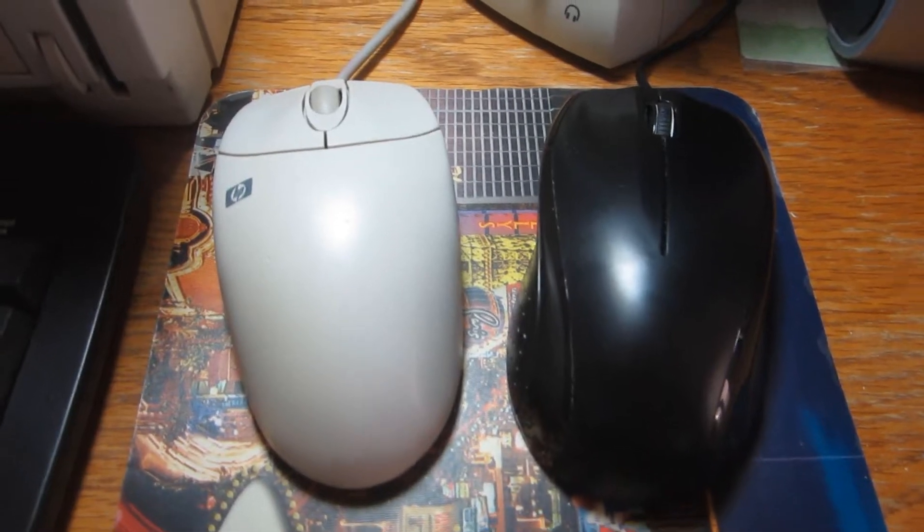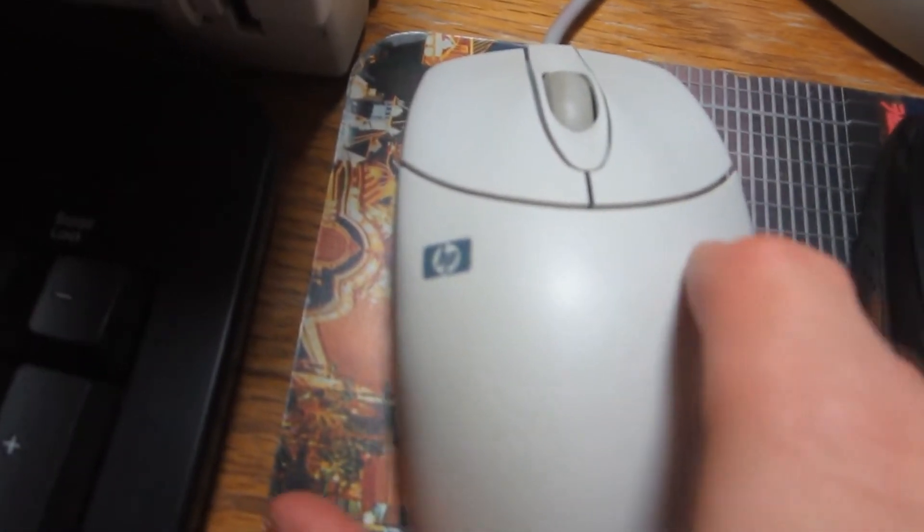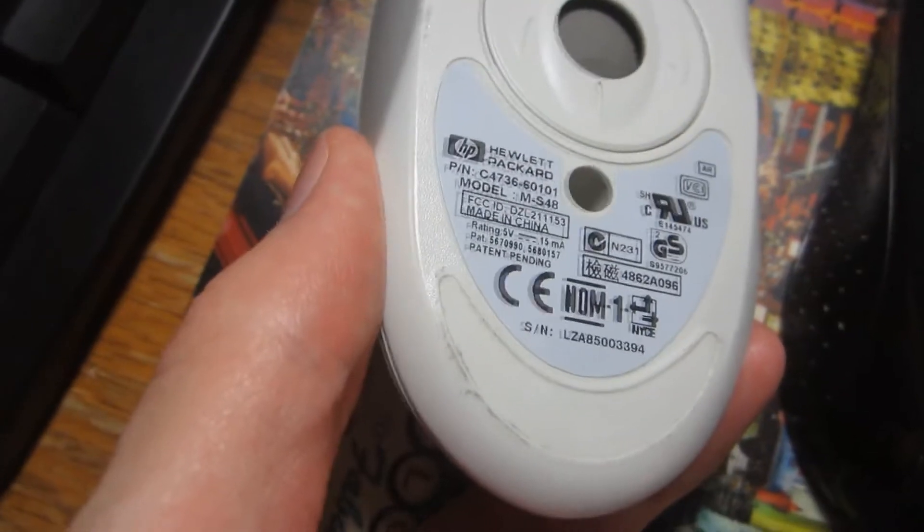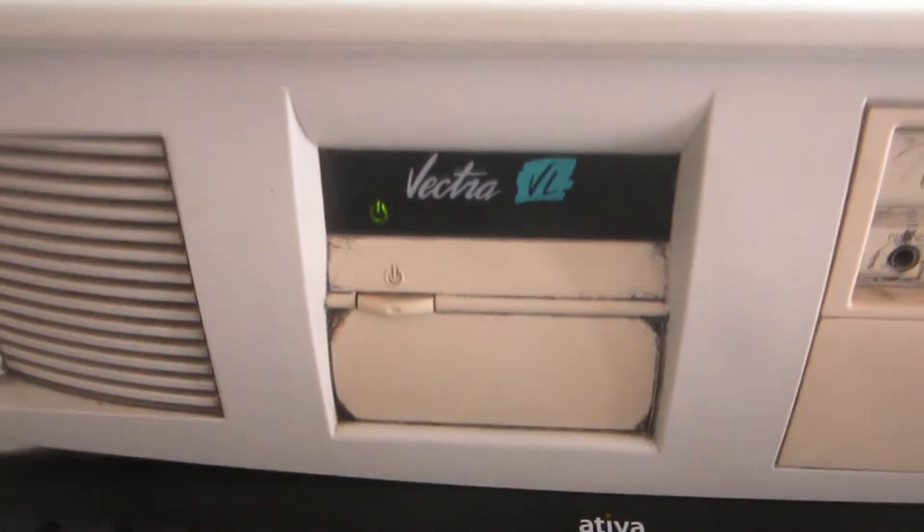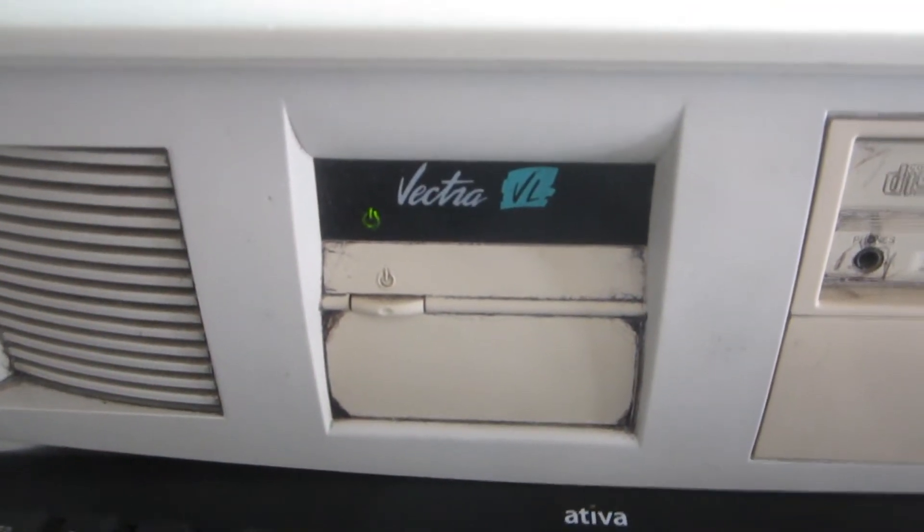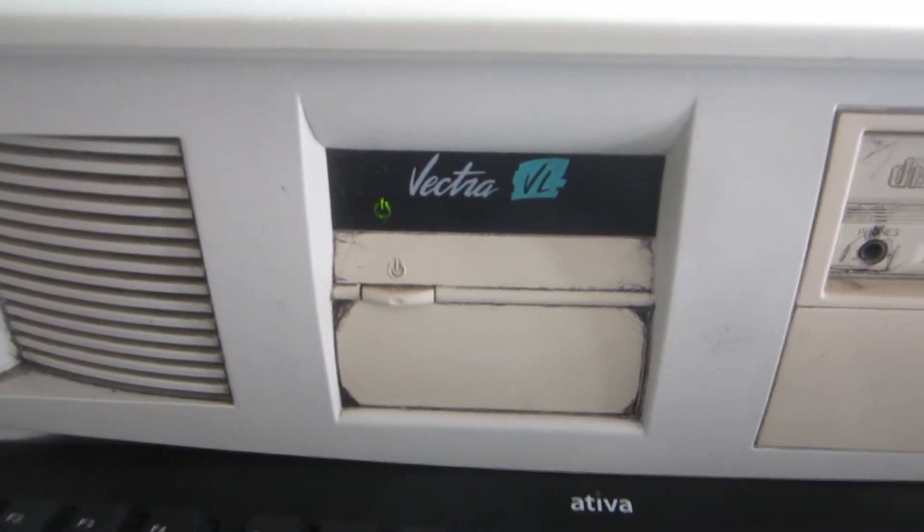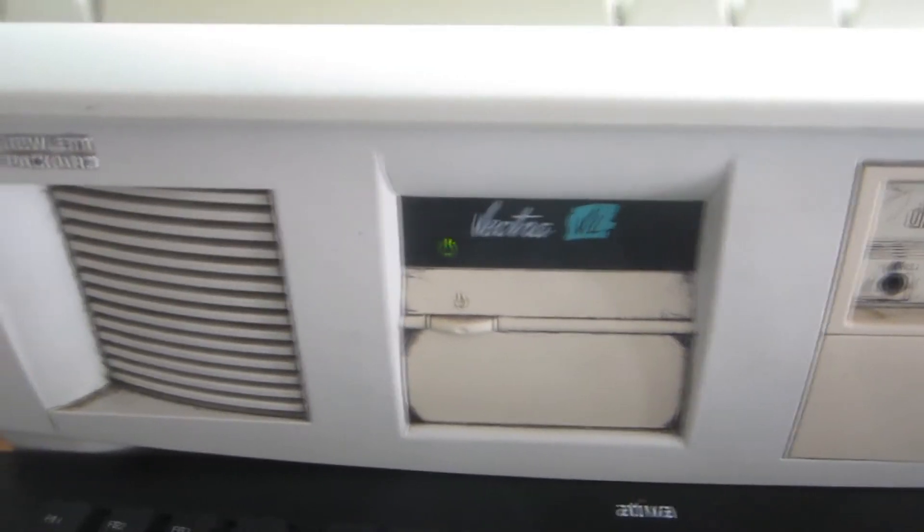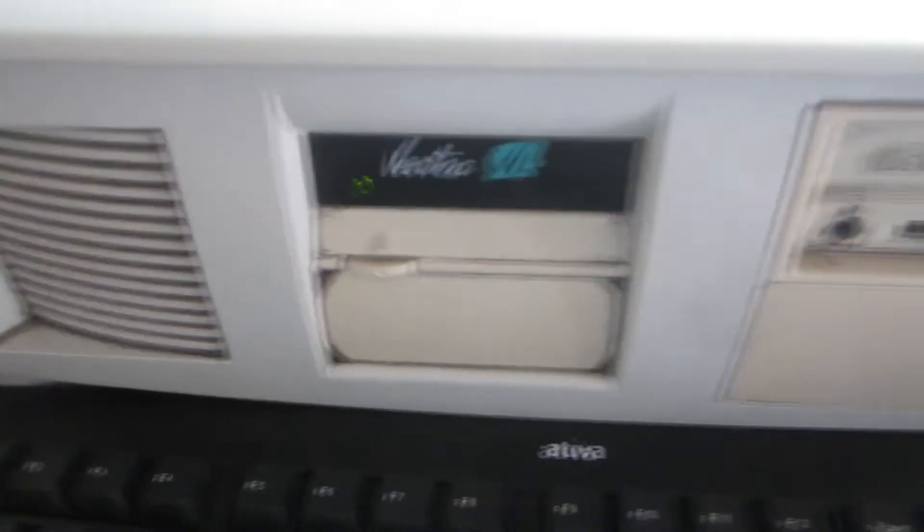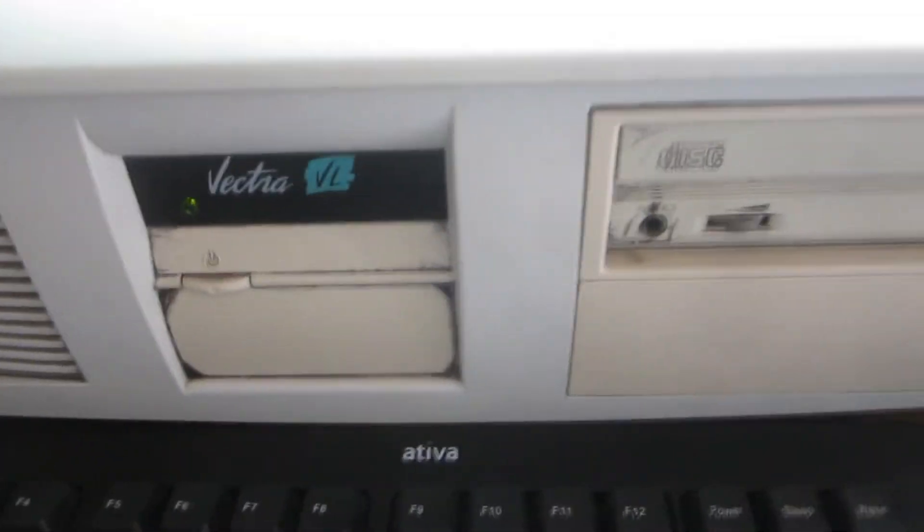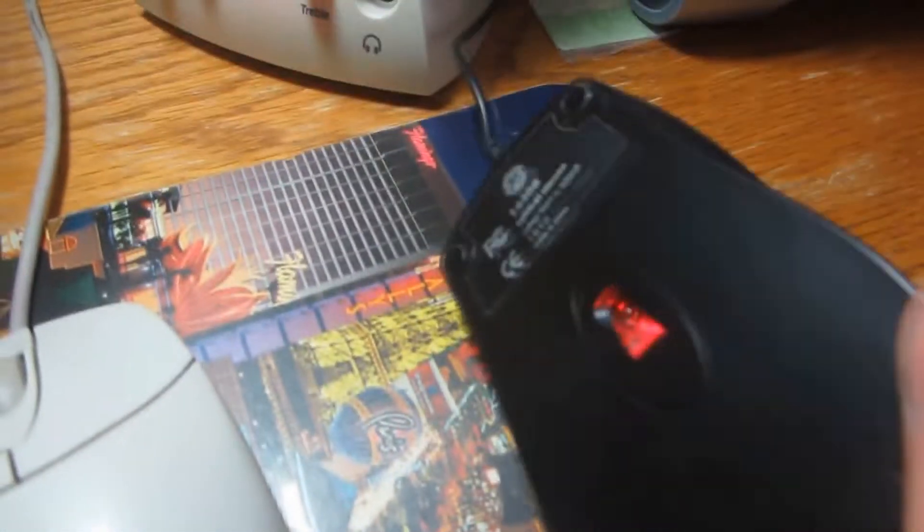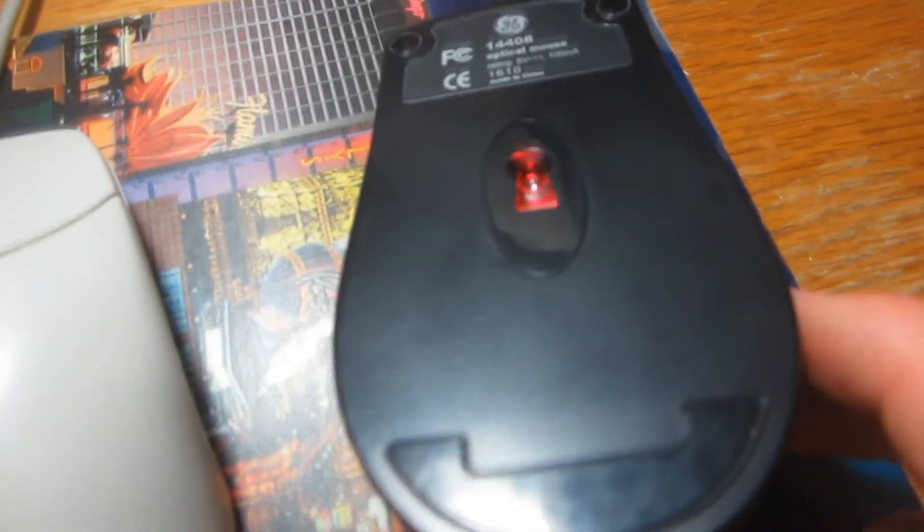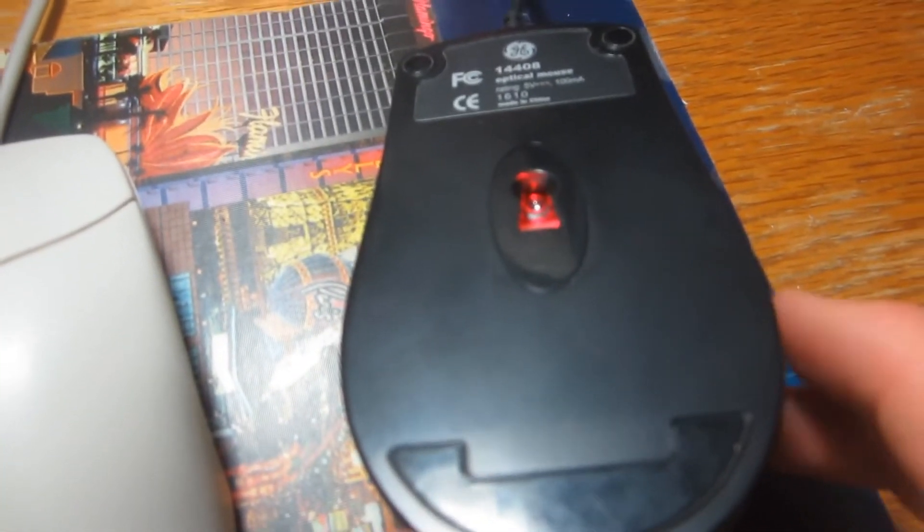Normally, I use this HP PS/2 mouse on this HP Vectra VL 6/350 series 8 DT PC with Windows 98 on it. But for this experiment video, I'm going to use this Dell computer mouse. I have been in the process of cleaning and maintaining it.